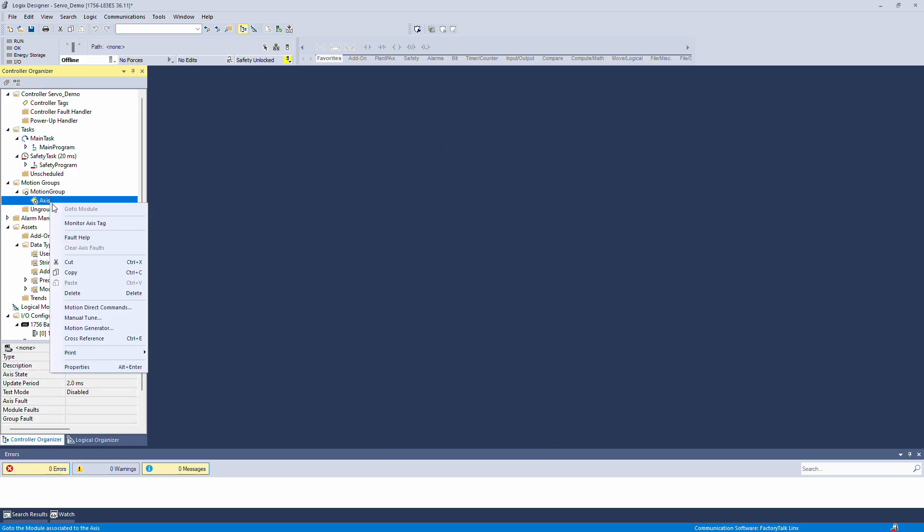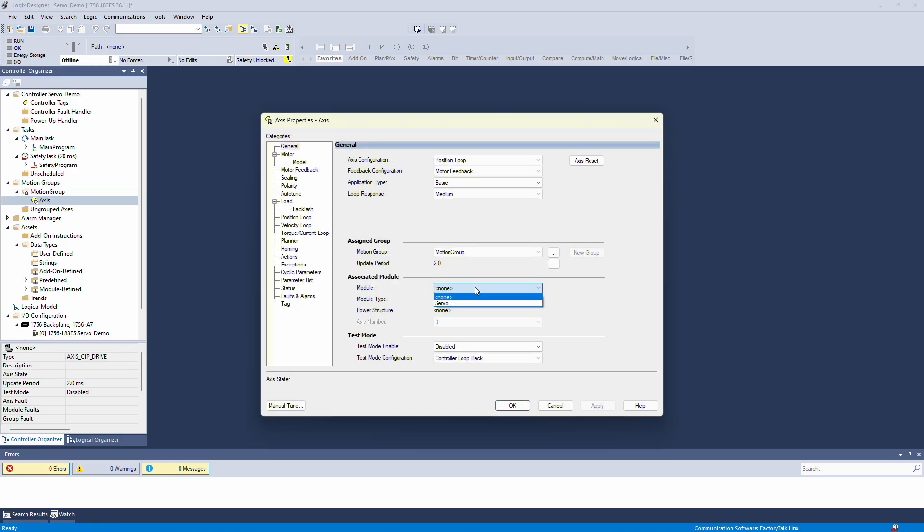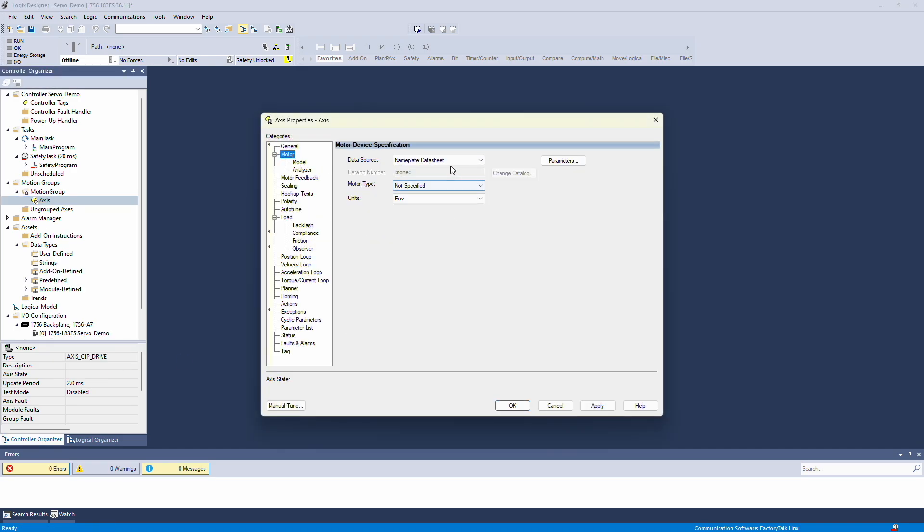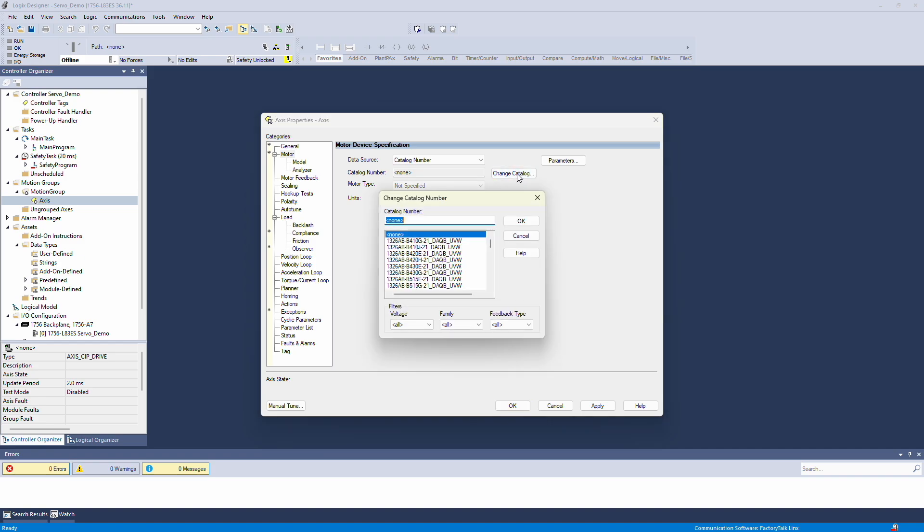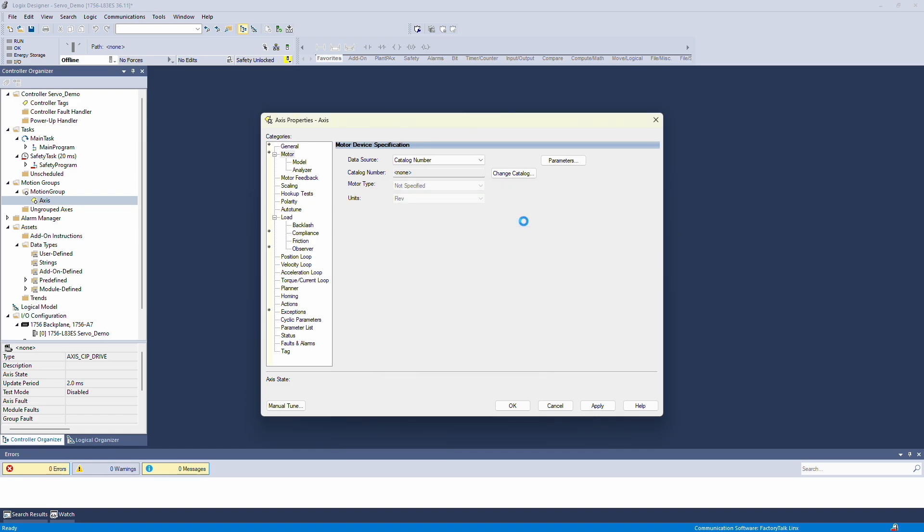Now let's go into the Axis properties to configure a few settings. The first step is to assign the drive to the axis. Once that's set, we can configure the motor by selecting its catalog number. The motor I'm using today is the MPLA-230P-V, so I'll select that from the list.